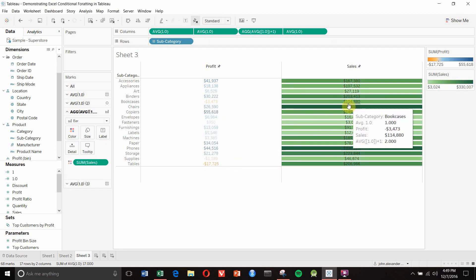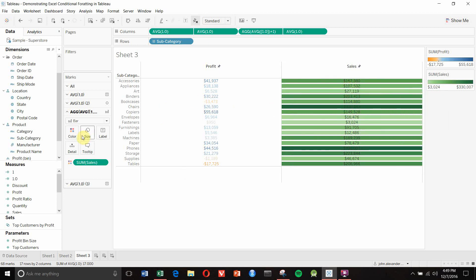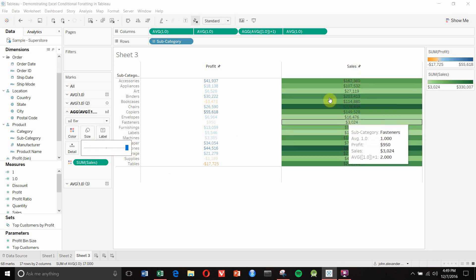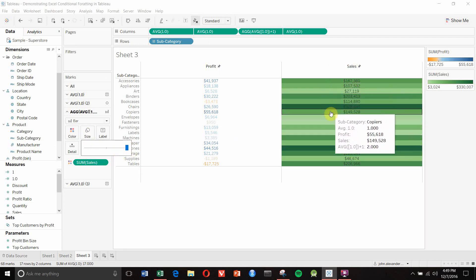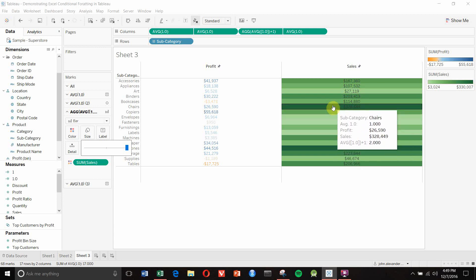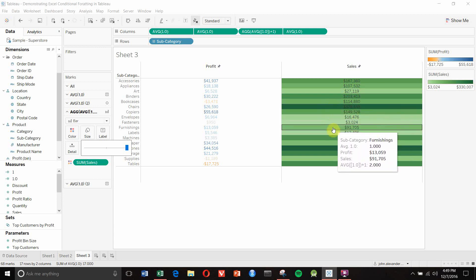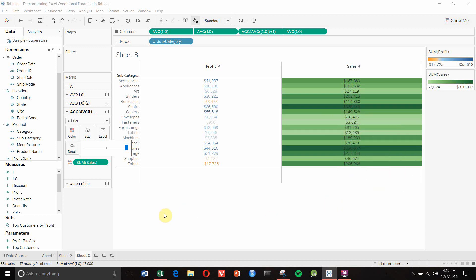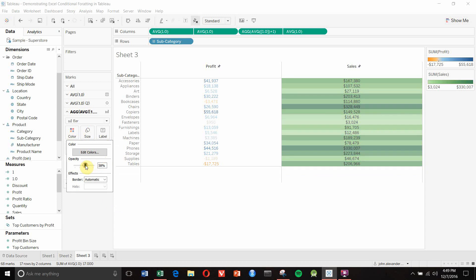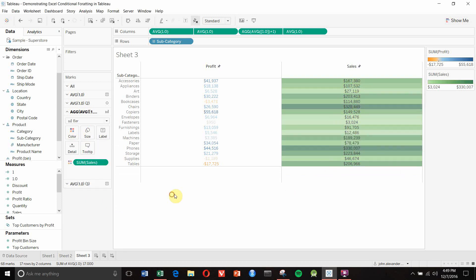You can see this is getting closer, but we probably want to make the bars a little bit wider so they cover all the way across. To do that we click on size and drag the size all the way up. Now each cell's background is colored by the sum of sales within that cell. We might also want to make the bars slightly transparent so we can see the numbers in the background.